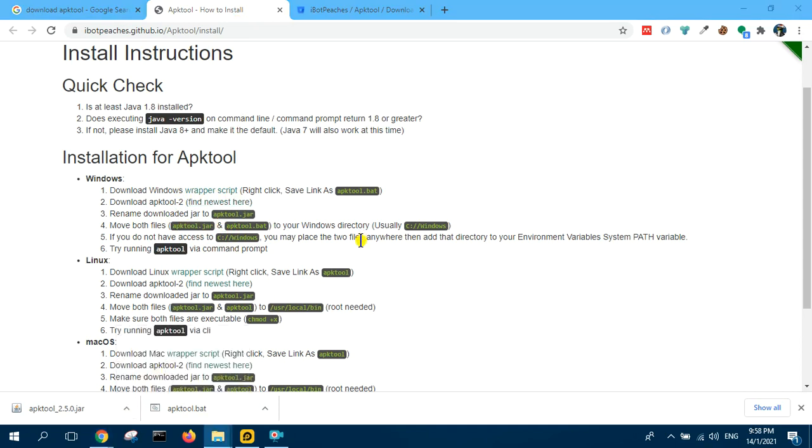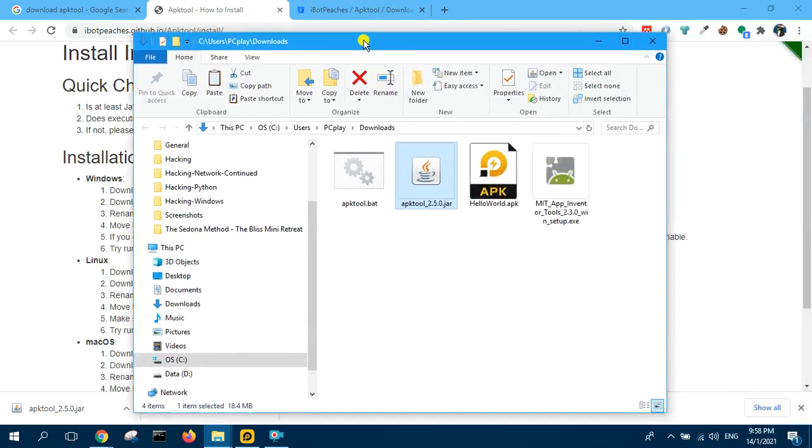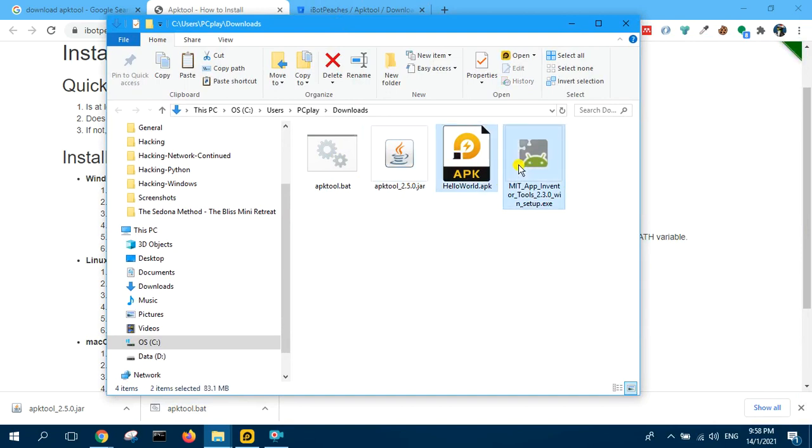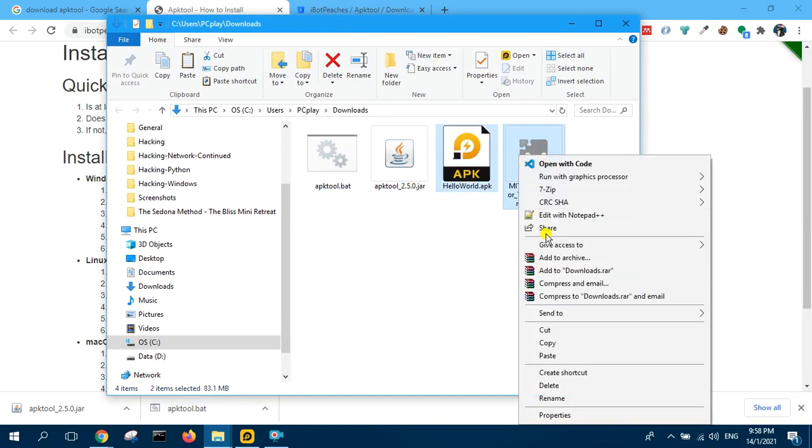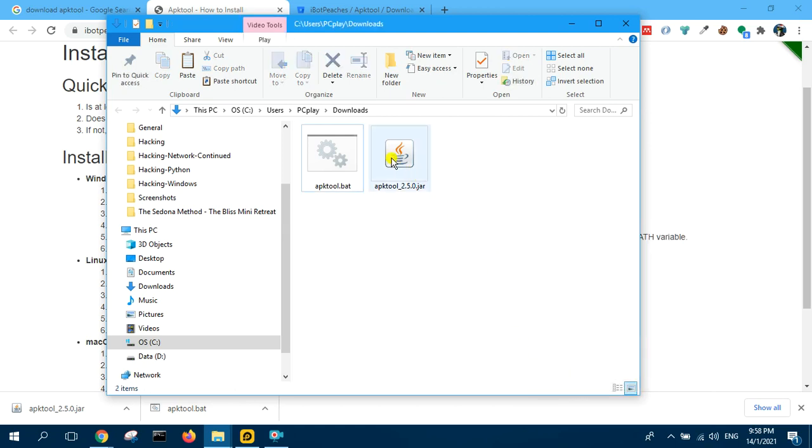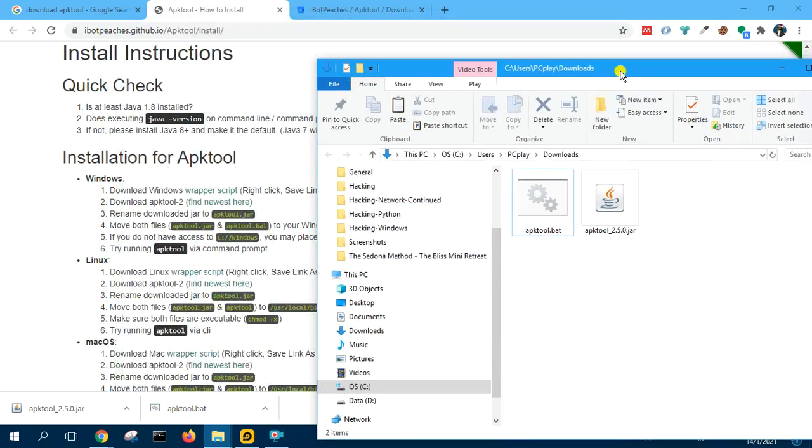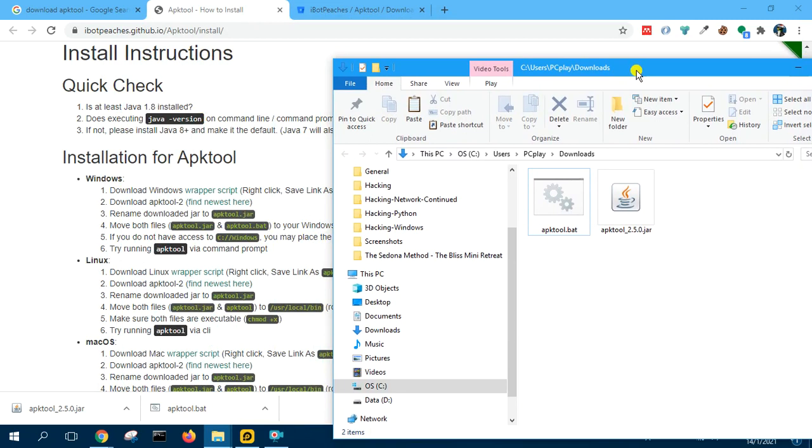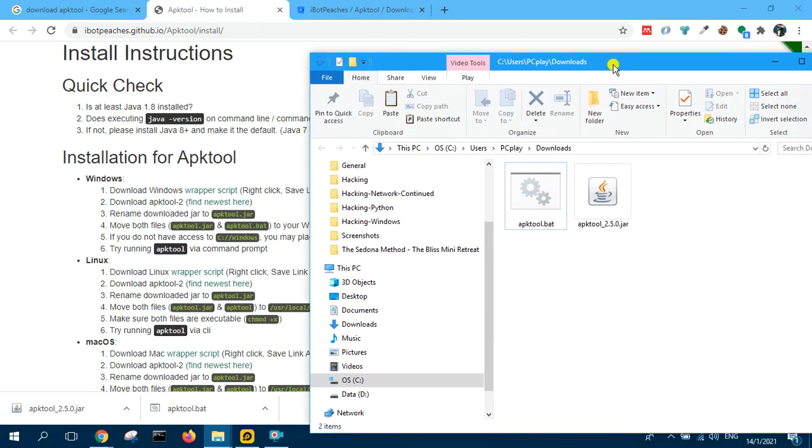So we rename this. The two files here I will download it. We can delete these two. So this rename to APK tool JAR.